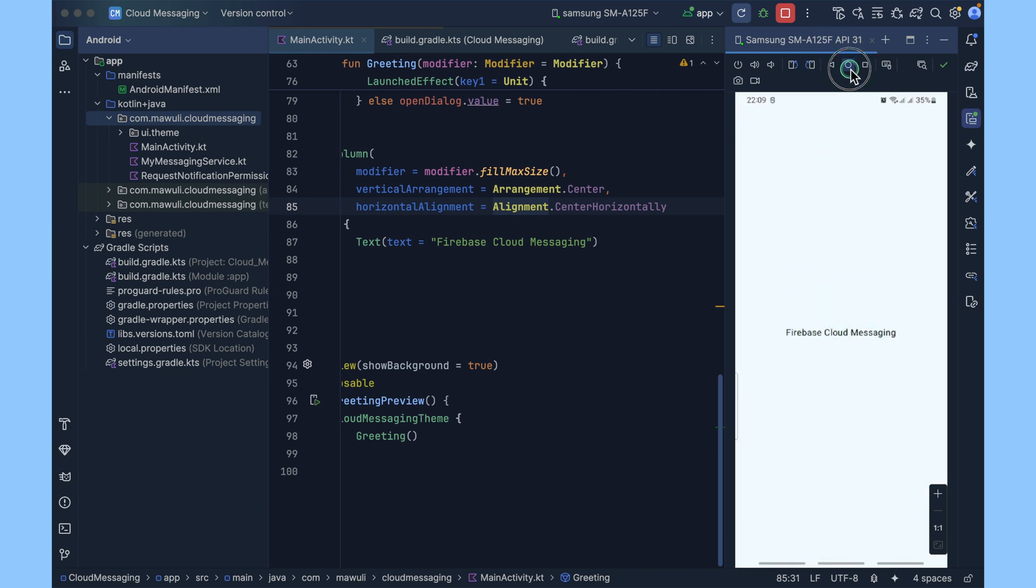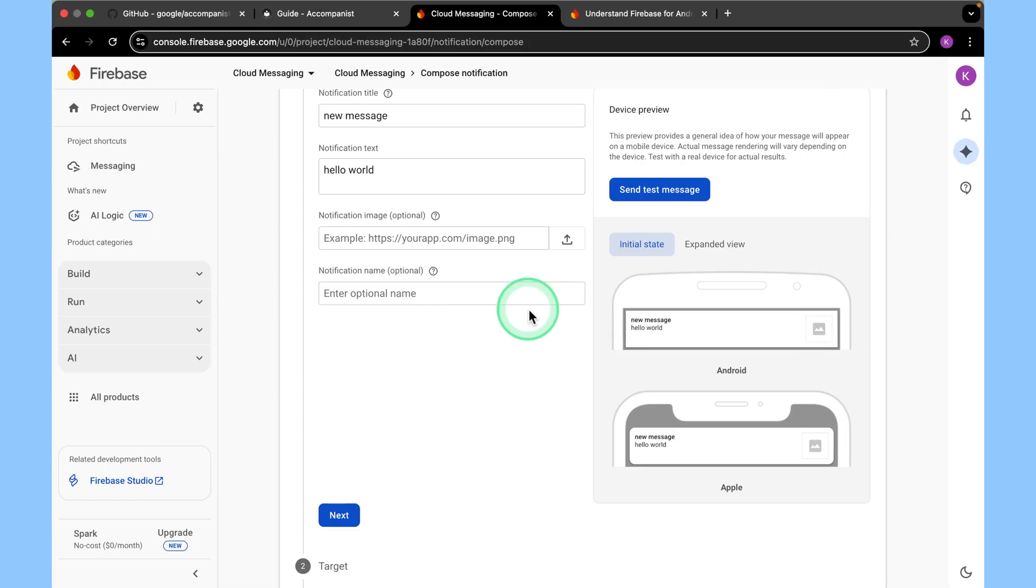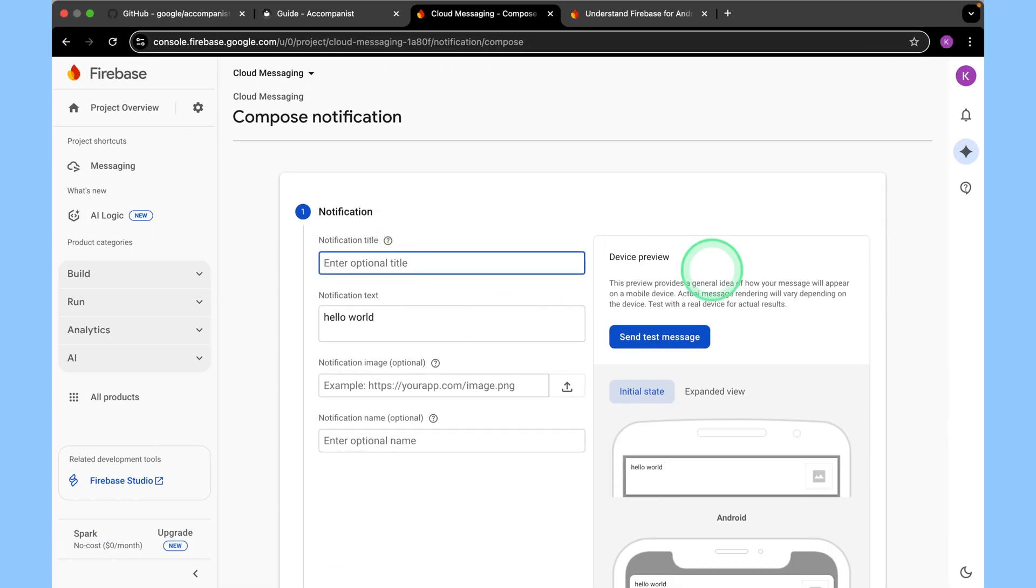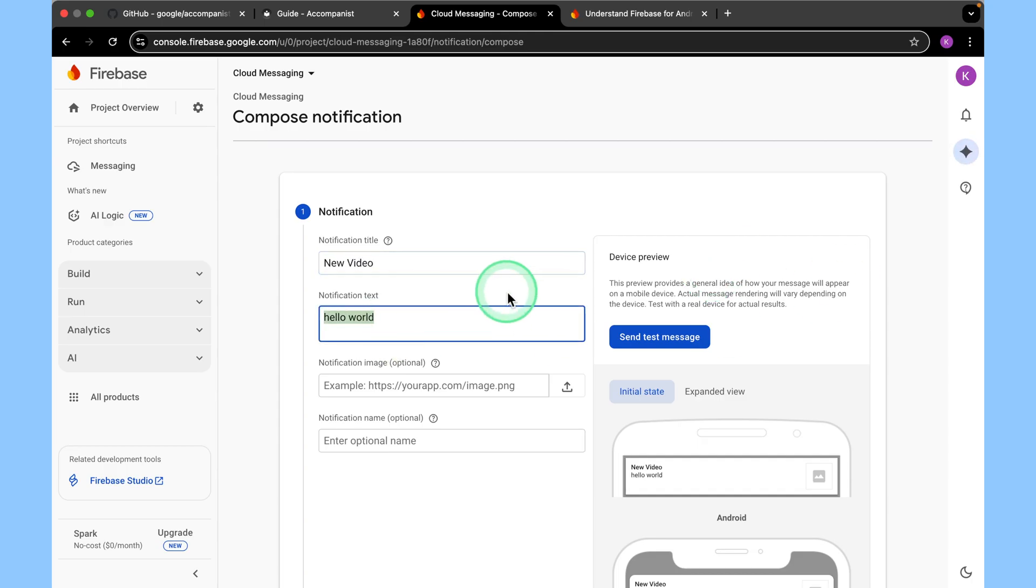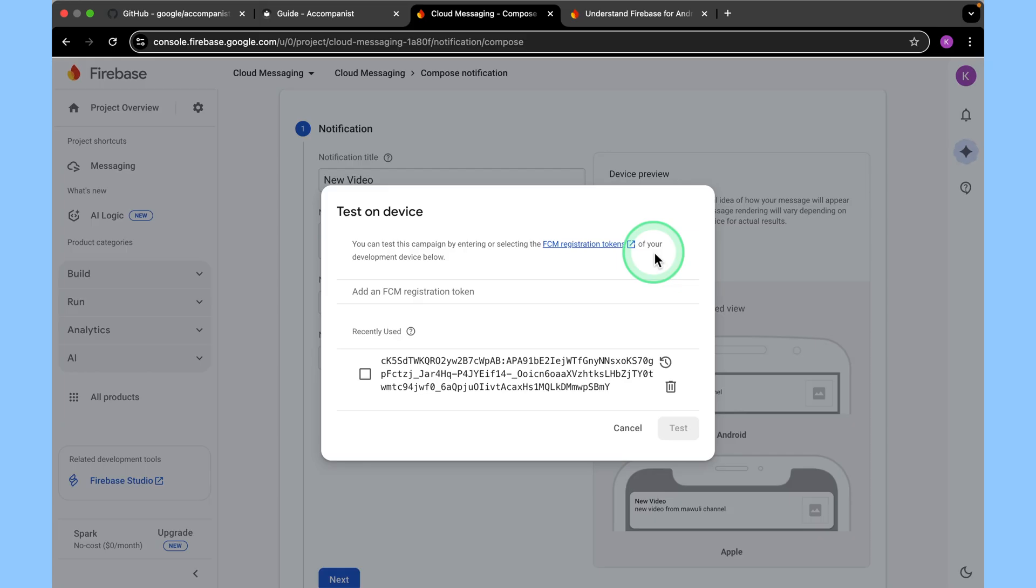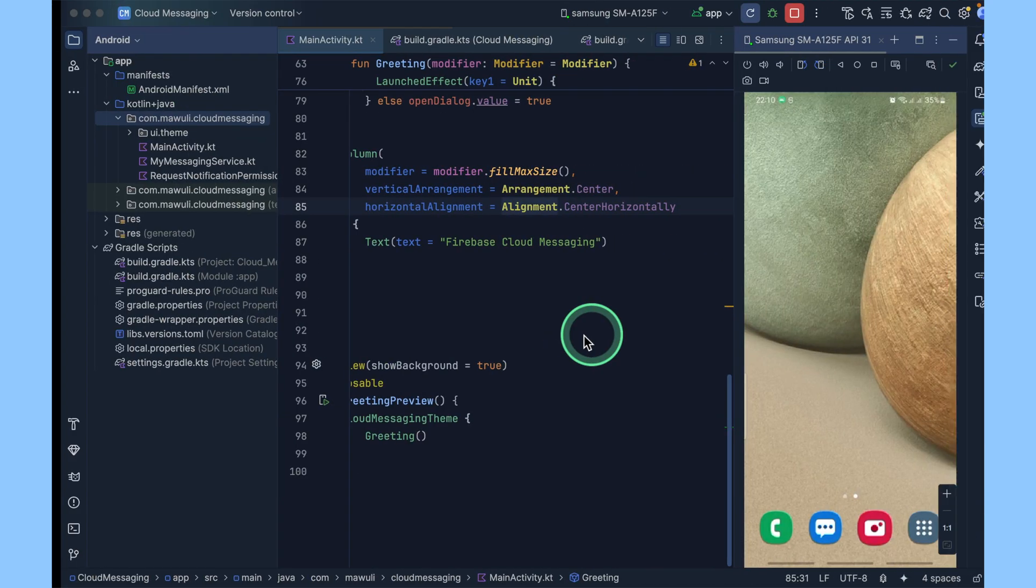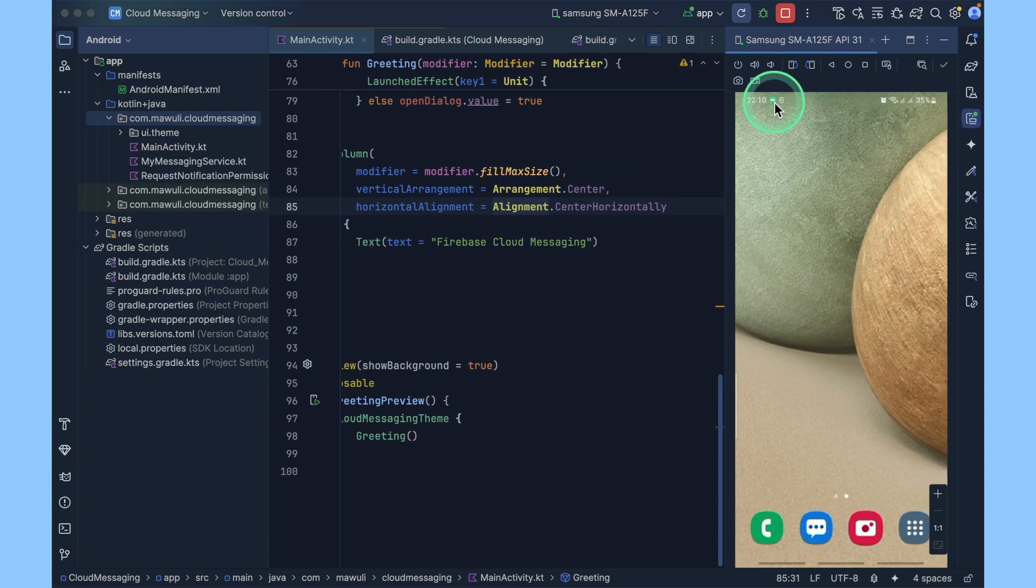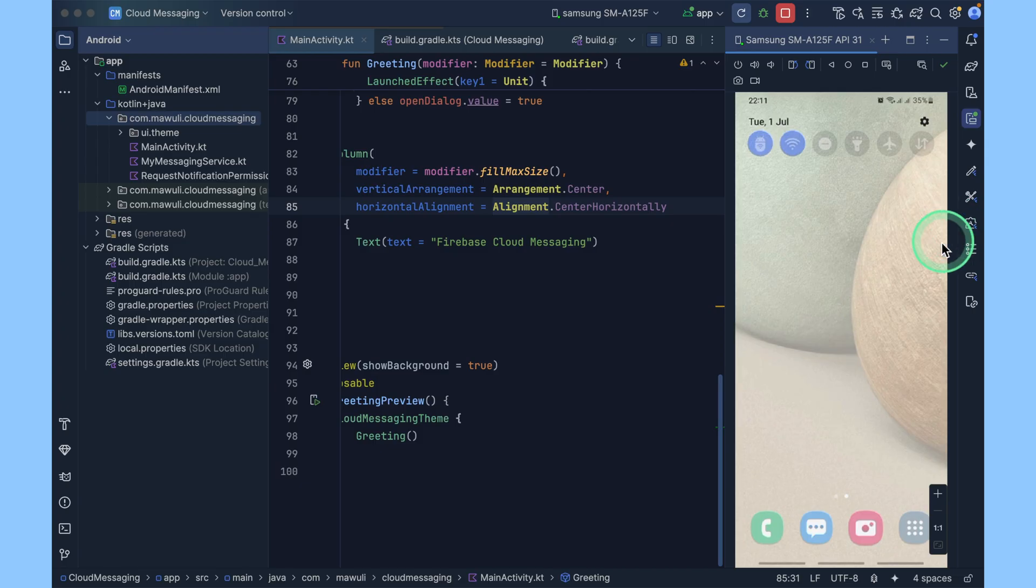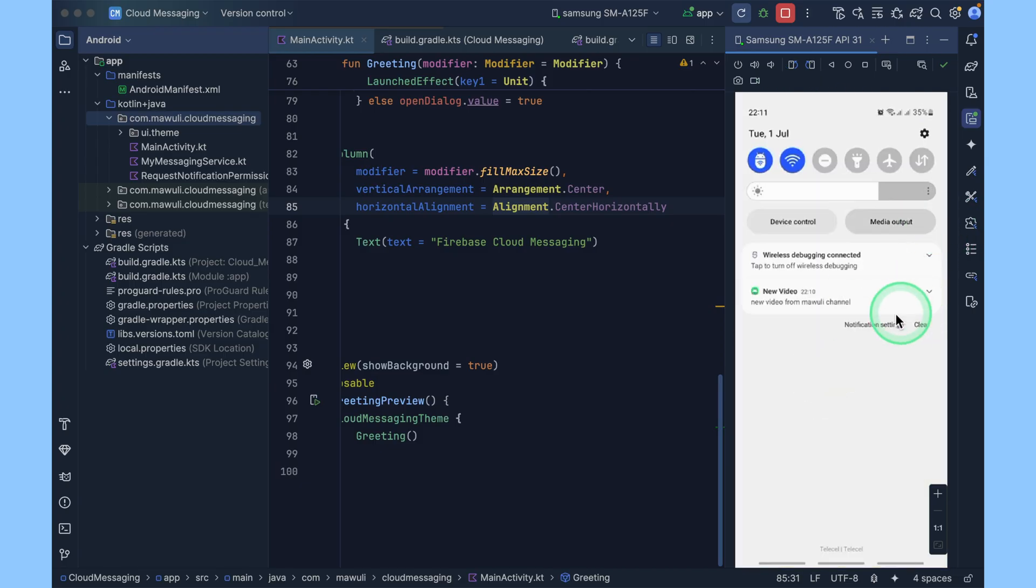We'll close the application and then test it again. I'll come to new message. I'll change the title to new video. Then here I'll change the body to new video from Maoli channel. When you come here and click on test, you select this token and then you click on test. Once again, the message has arrived. Our app is in the background, but the message still came. This is it. New video. New video from Maoli channel.